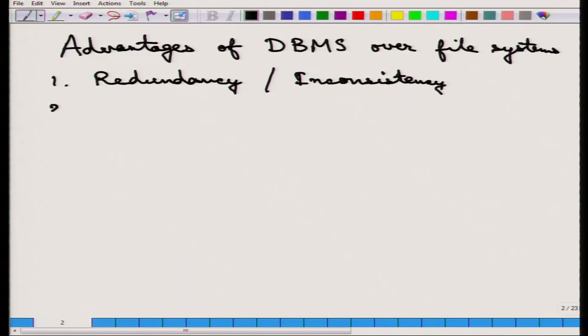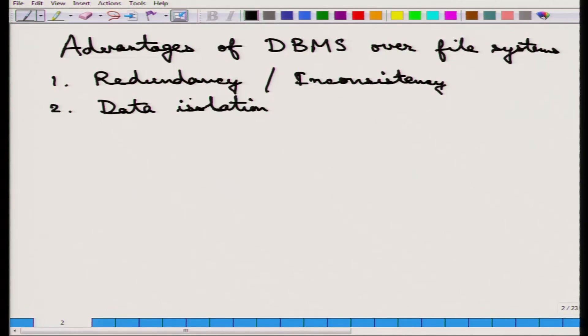The second point is data isolation. The data is stored in an internal format and there is only one interface to access it. The data is stored in some kind of binary format, which is not the concern of the final user. The user wants a piece of data and the database interface provides it in a particular format. Because the data is isolated and stored in a format that the database handles, the problem of data formatting is avoided — which we often run into with file systems.